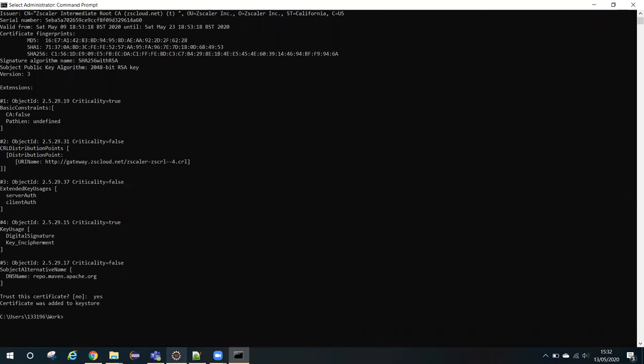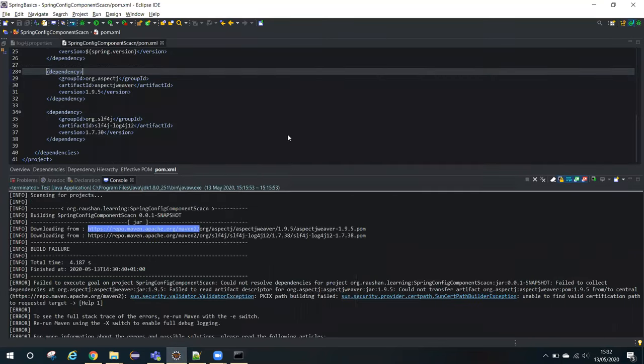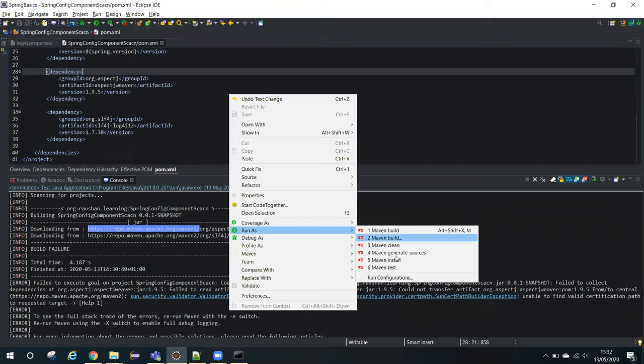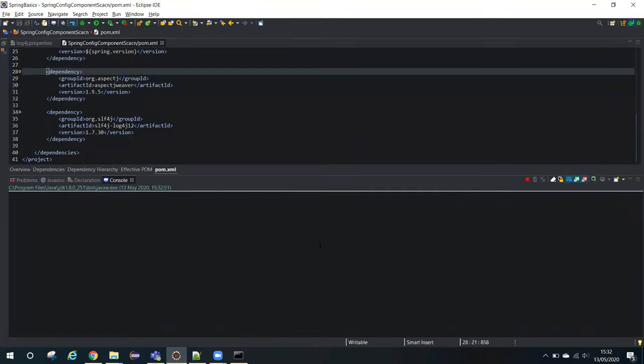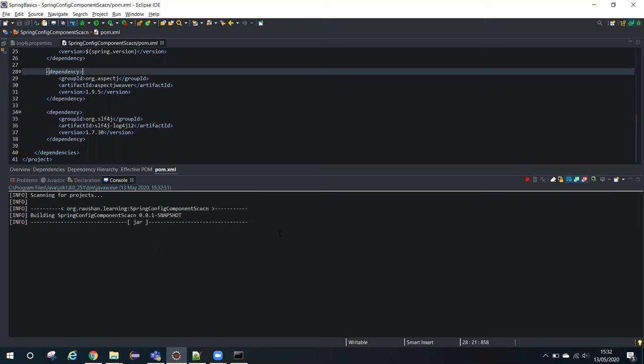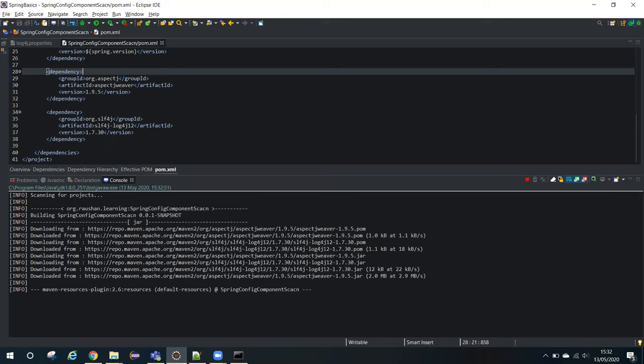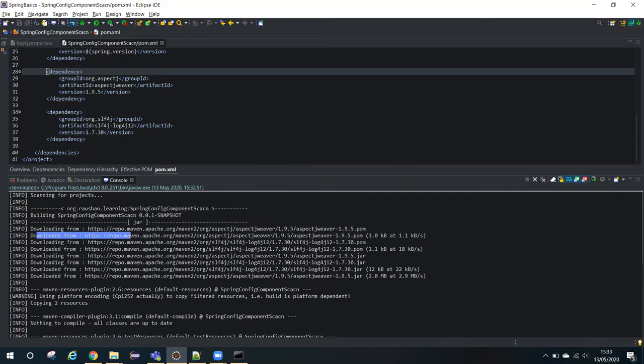After that, if you try to build your project, it should work fine and it should download all the expected dependencies and your build will be successful. You see now it is trying to download and you can see the downloaded message as well. That's it. By following these steps, you can resolve this issue.